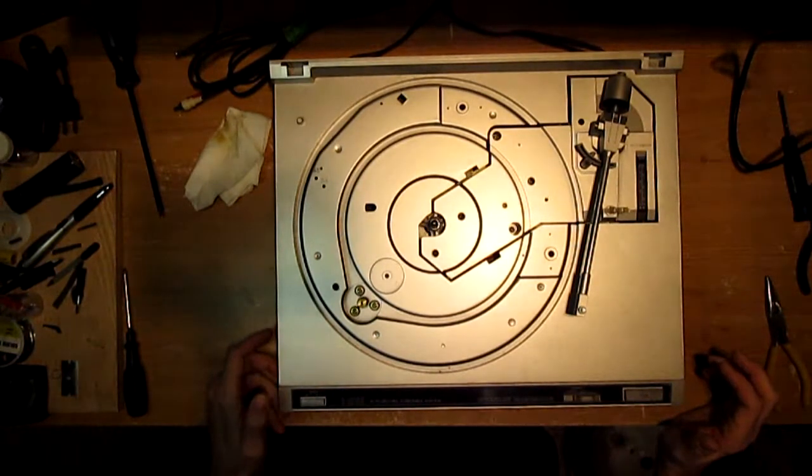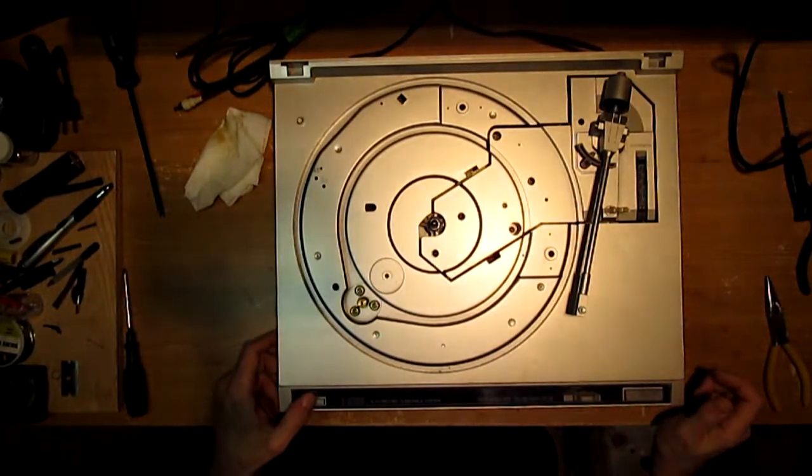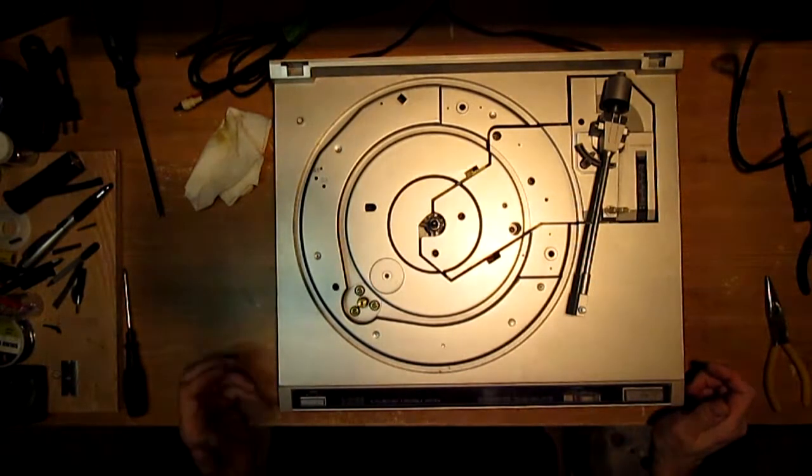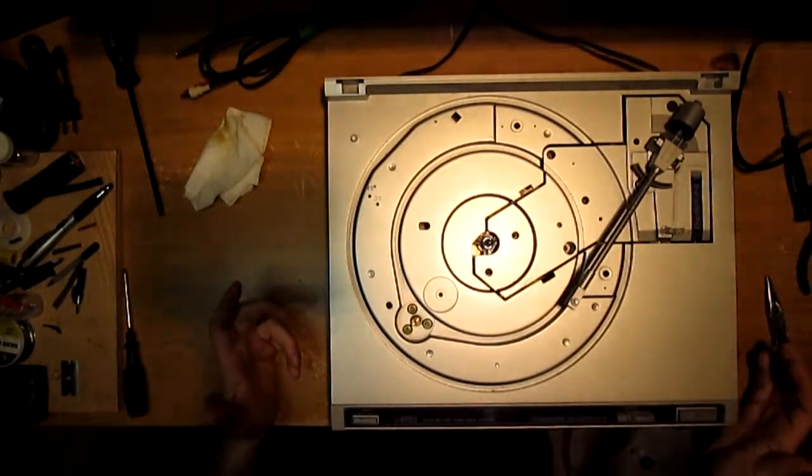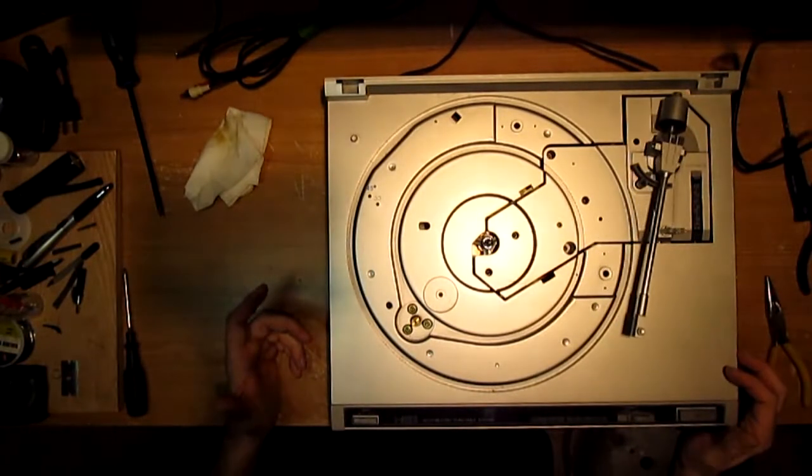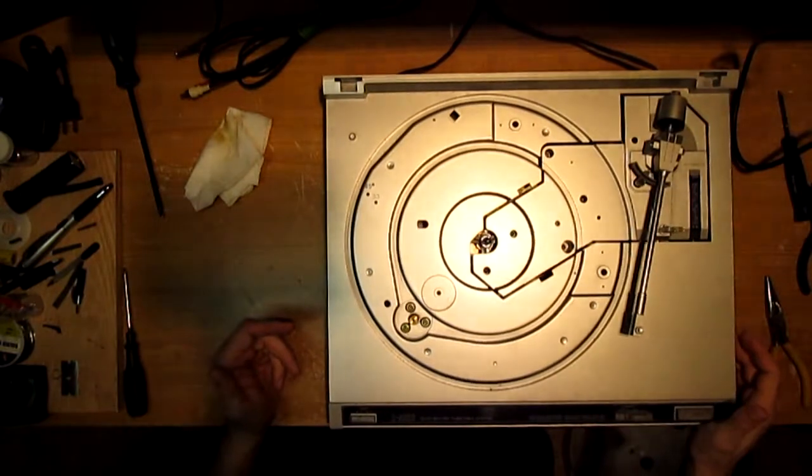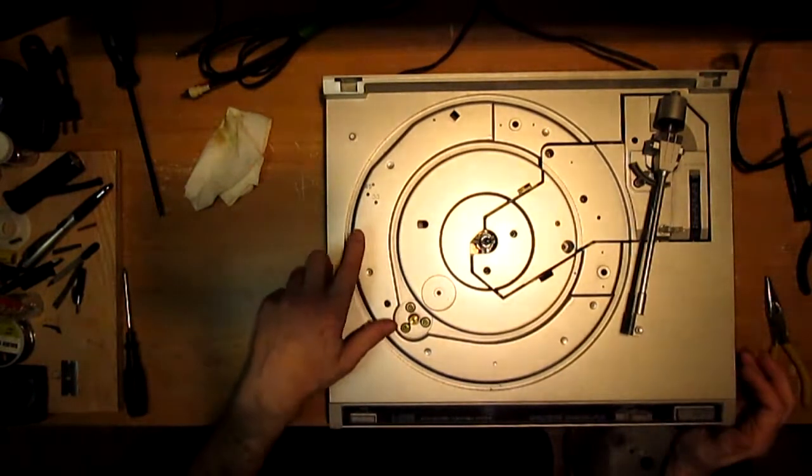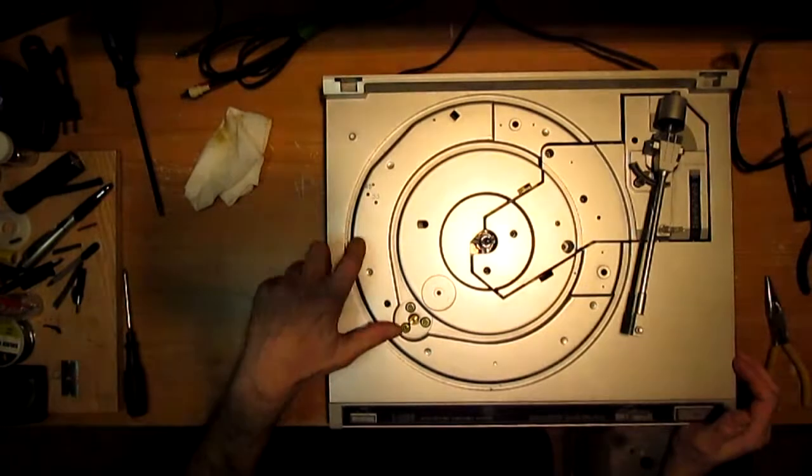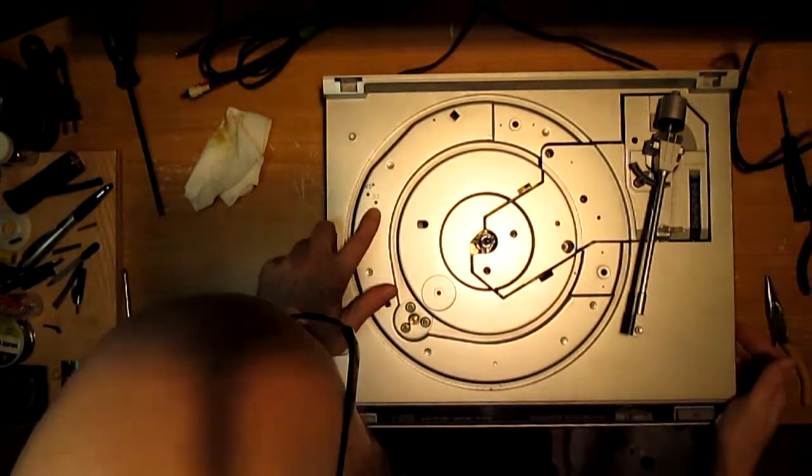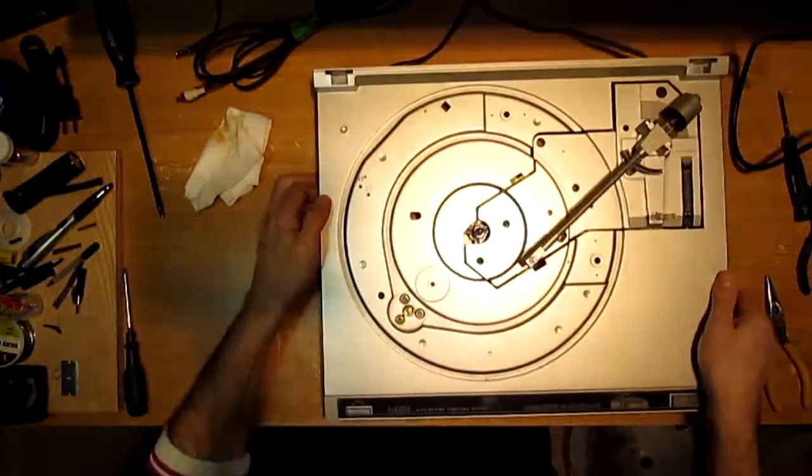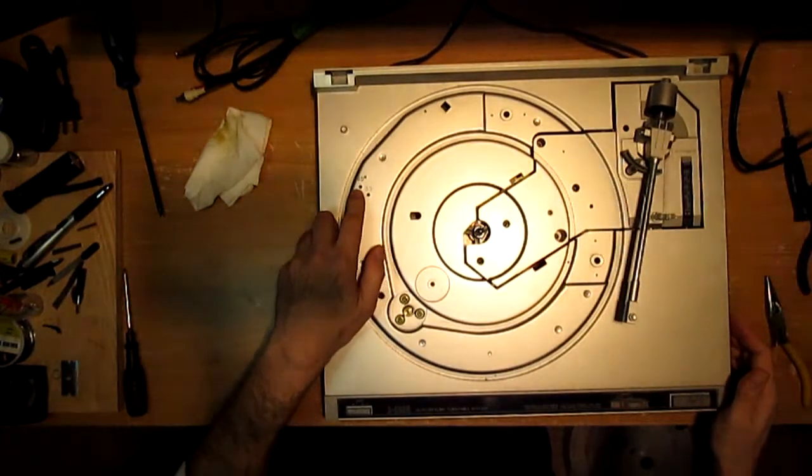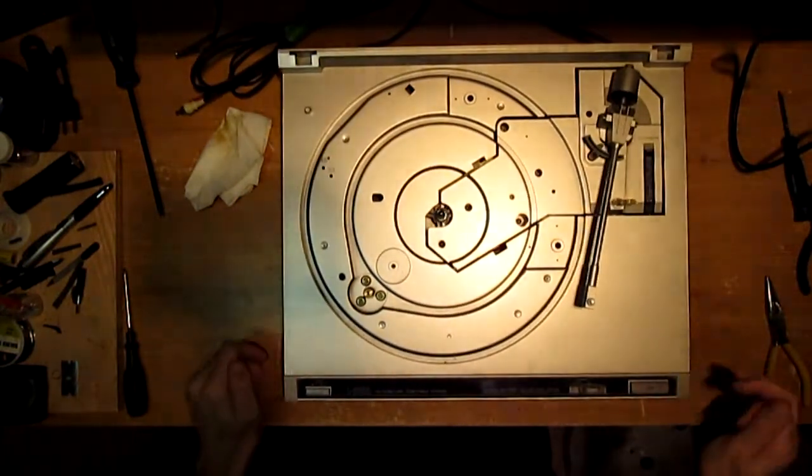This turntable is factory set speed. There are no pitch controls. And unfortunately, I don't have a belt yet for it. But to set the speed, you're going to need either a smartphone with a turntable RPM app or you can get yourself a strobe. And there's your... Yep, there's two pots in there. One for 45, and one for 33.